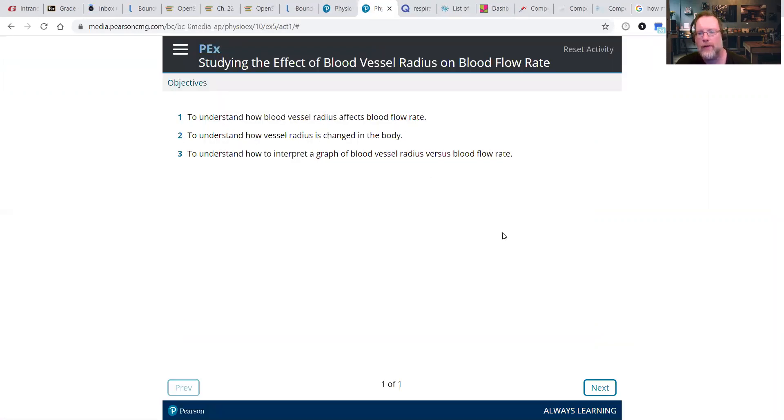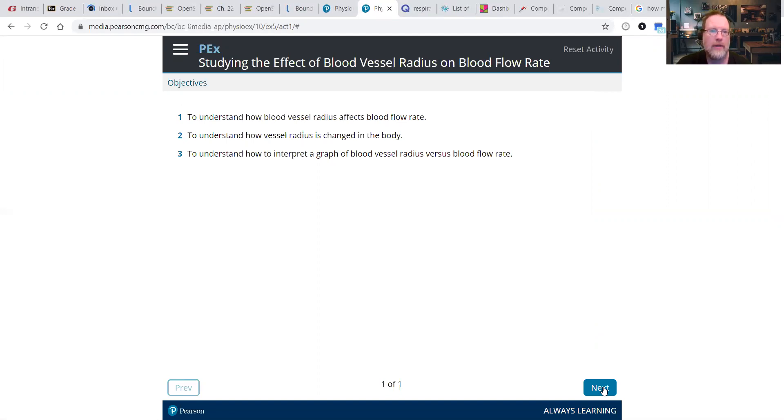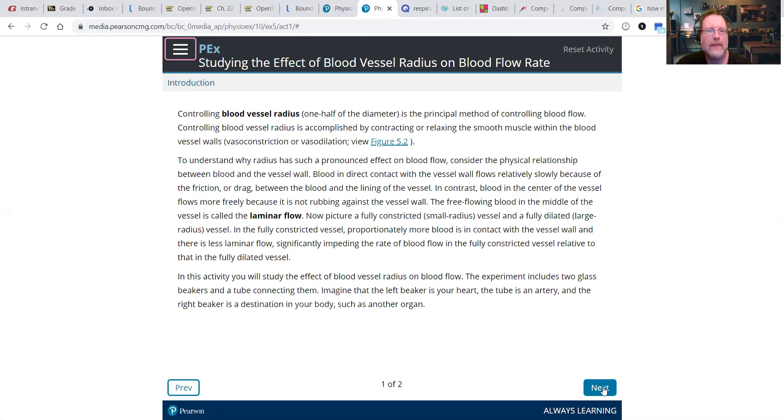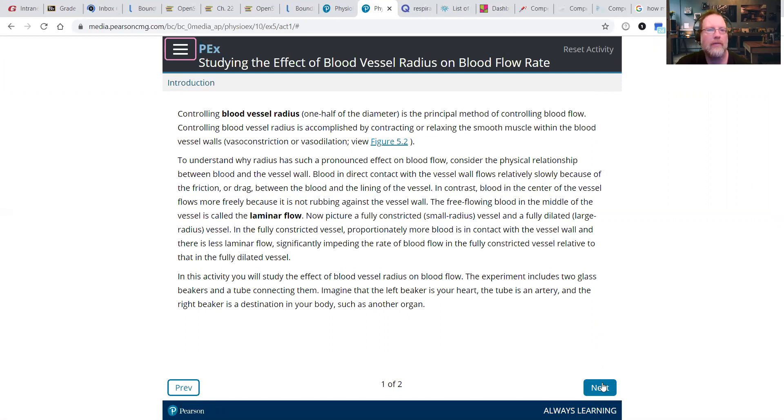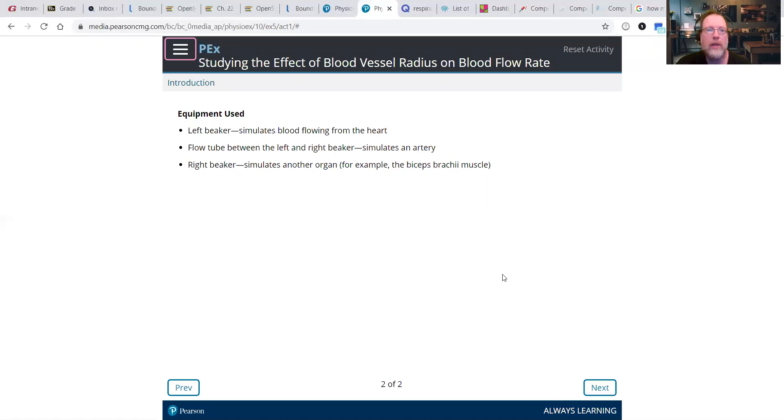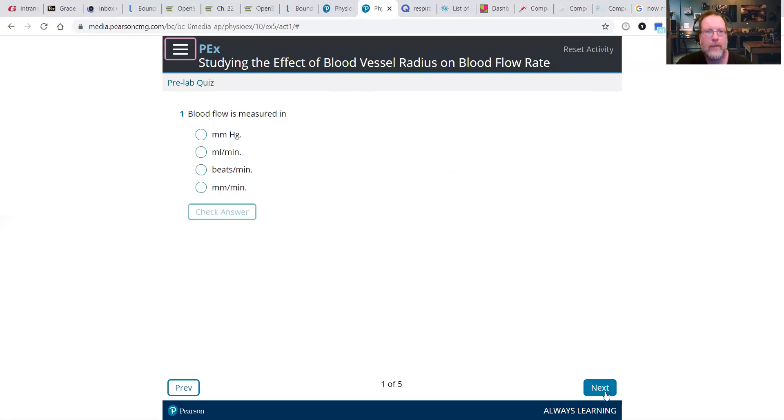So we have our objectives. We're going to look at blood vessel radius and its effect on flow rate. You can read some of the background there. The principle method of controlling blood flow is going to have to do with radius. As usual, it asks some pre-lab questions.